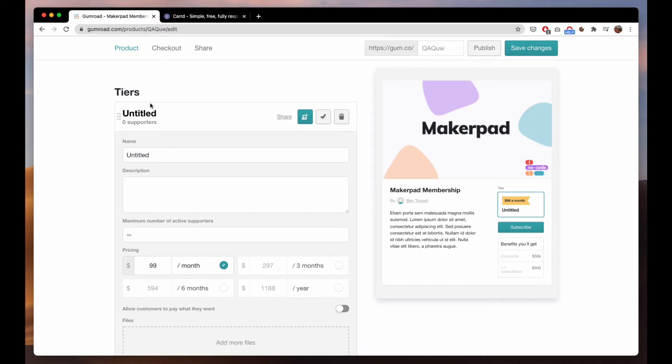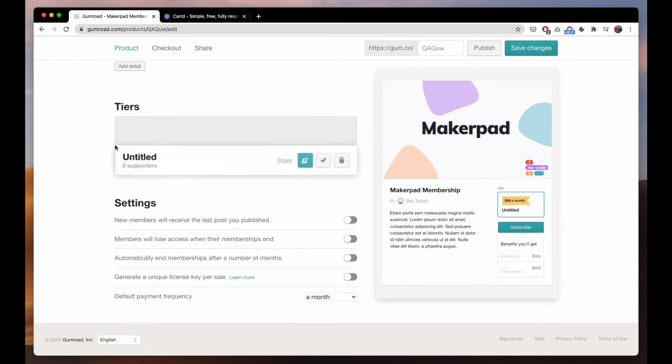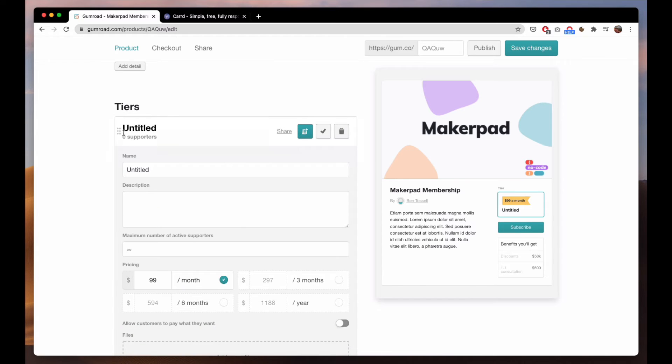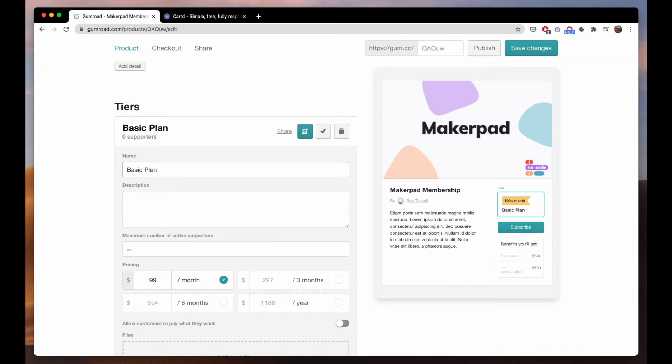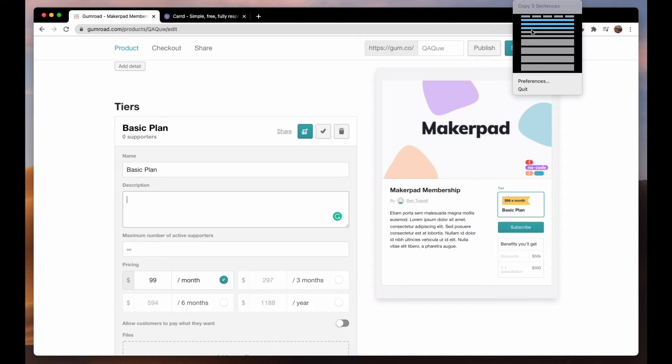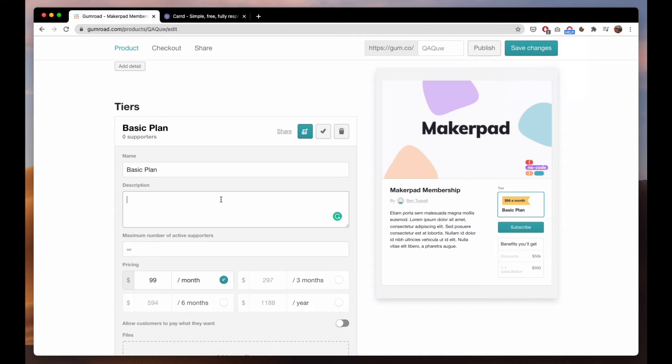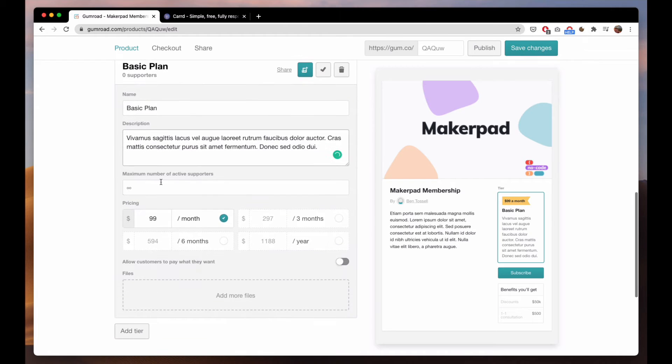Then we move on to the tiers and you can move them up and down when you've got different ones if you're adding new ones here. We can go for basic plan. Again we can add a description.